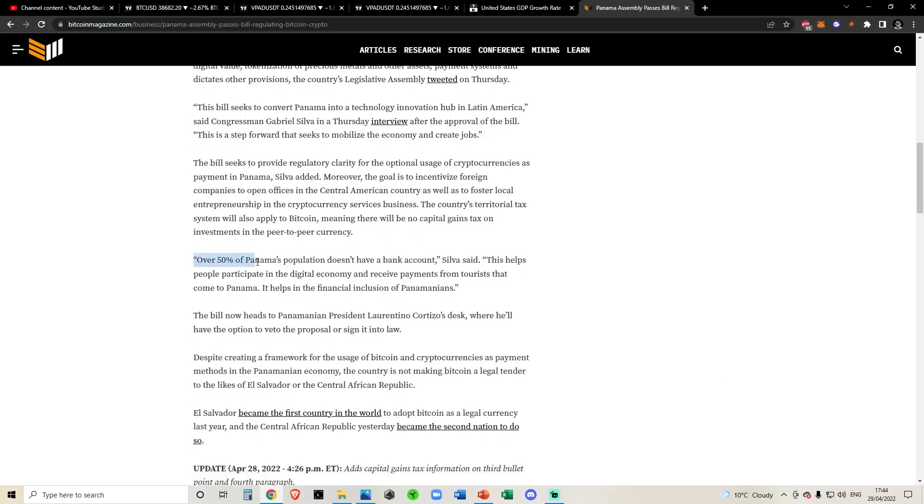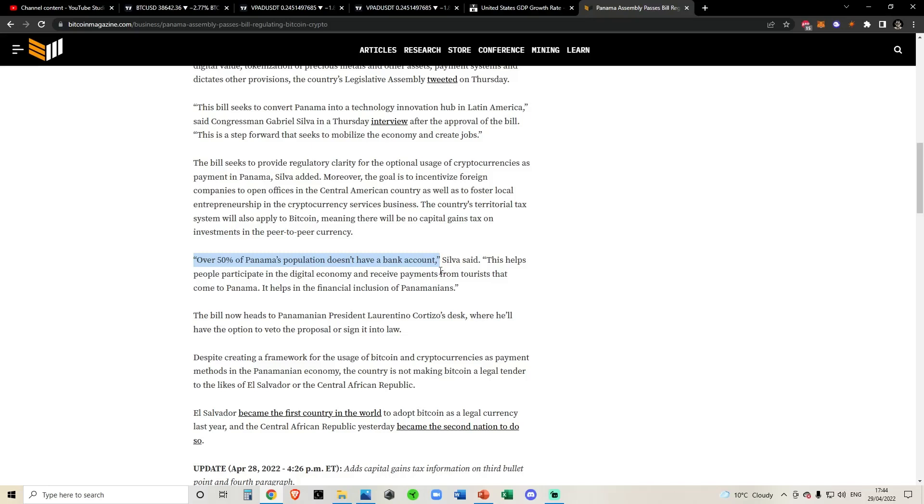As you can see as well, over 50% of Panama's population doesn't have a bank account. And I think this is very similar in a lot of the countries around Latin America and countries near the Caribbean. A lot of their people do not have bank accounts. I mean, it's the same in India as well. Obviously India is nowhere near those other two places I just mentioned. But there's a lot of places in the world that don't have a large majority of their population banked, and Latin America is one of them.